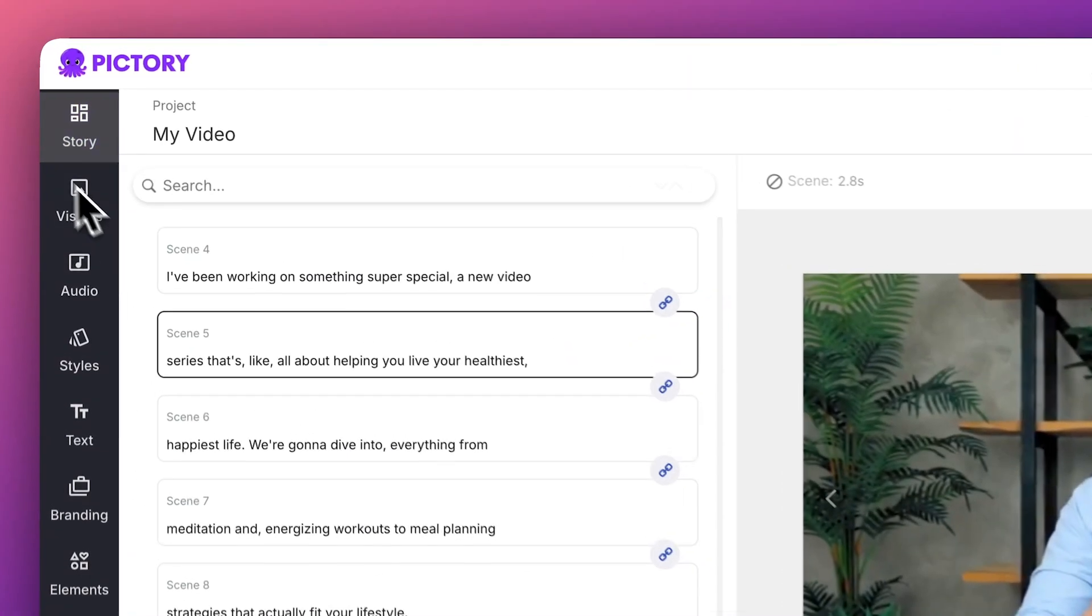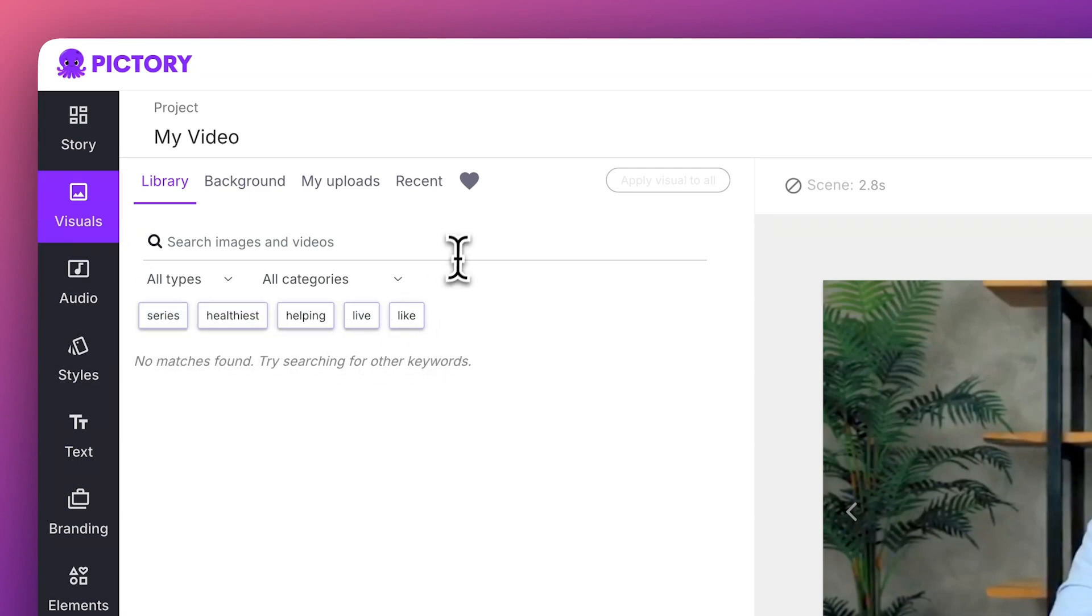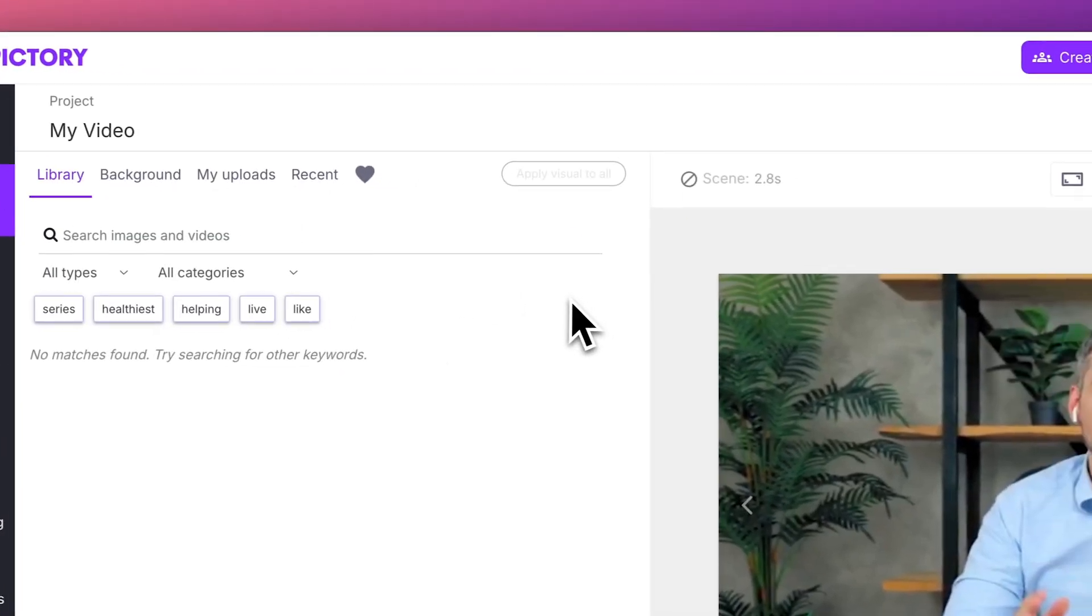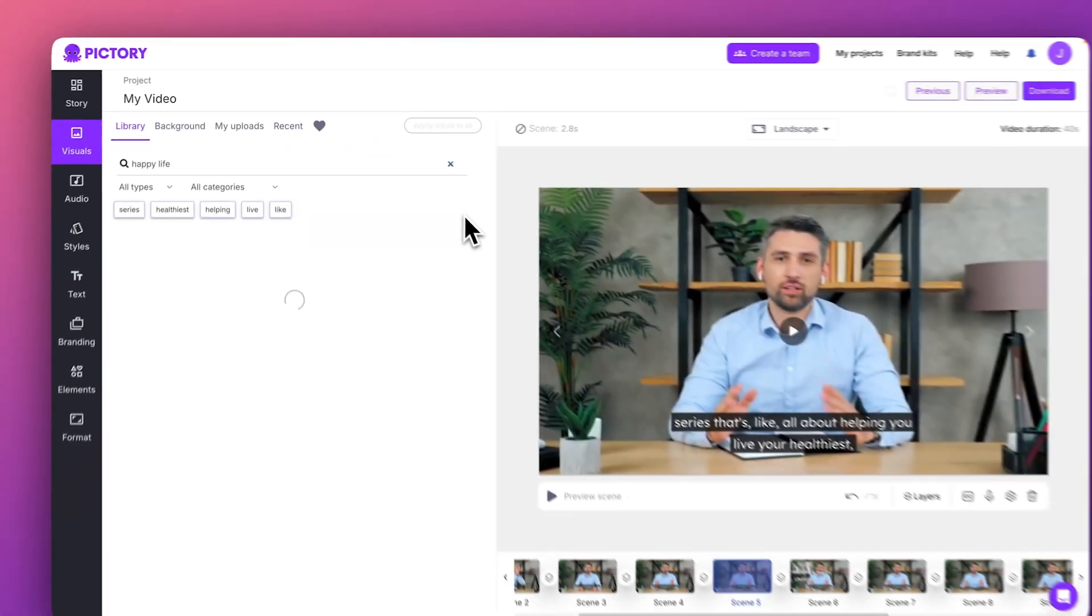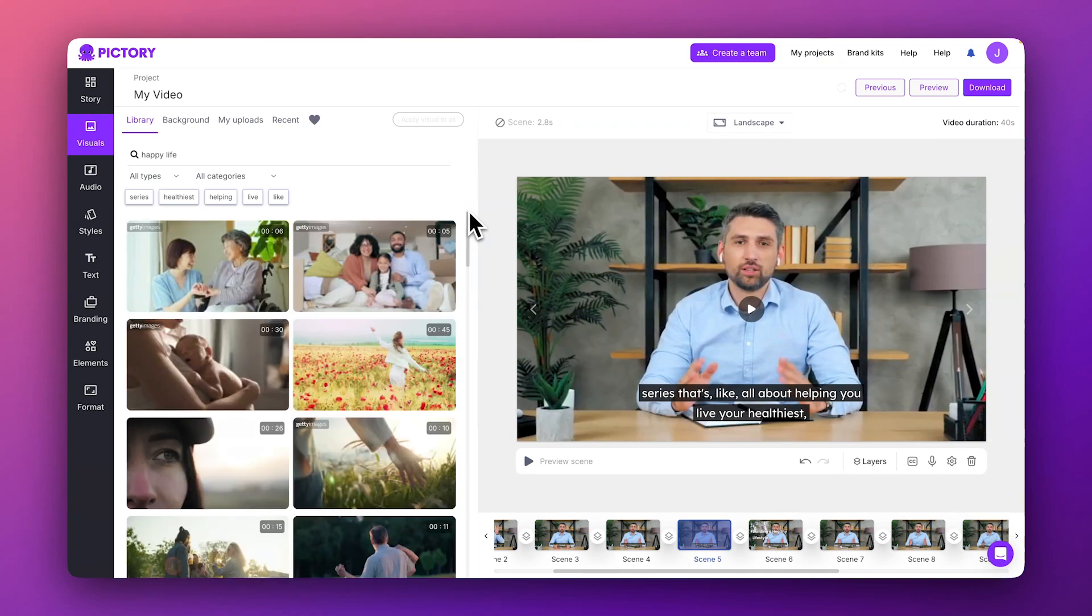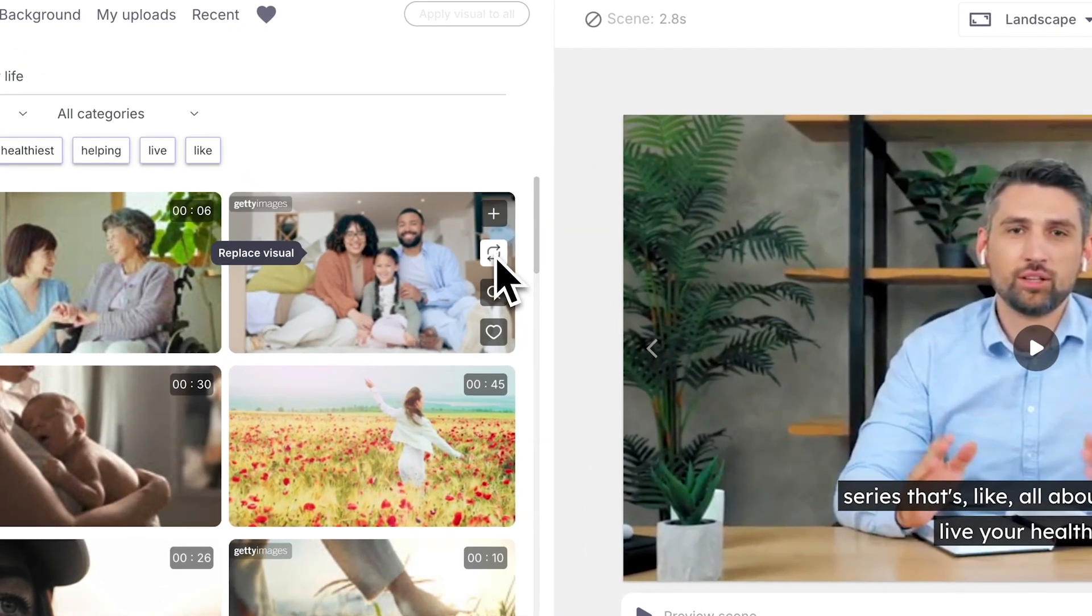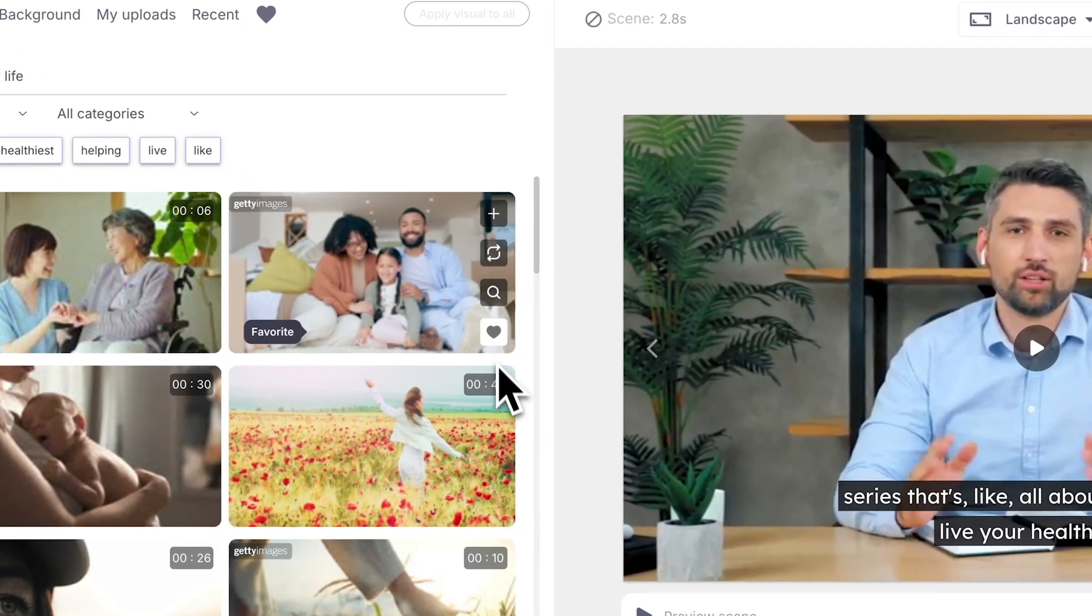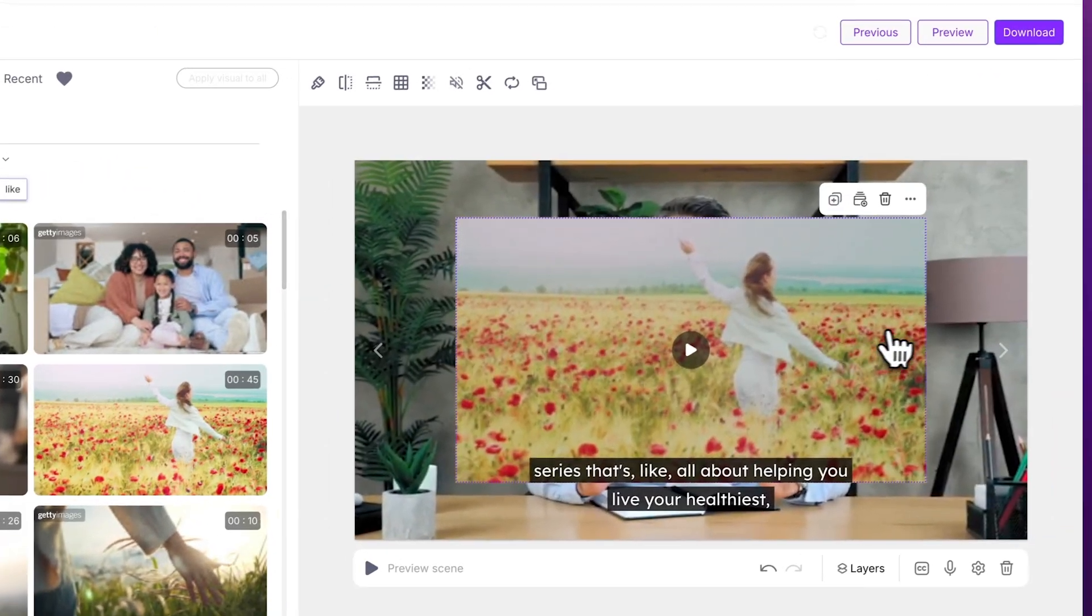To add B-roll to your video, navigate to the Visuals Library. From here, you can select a keyword or type in your own to search for relevant studio-grade visuals to enhance your video. Swap out the existing clip with the Replace button or add a second visual using the Add button.